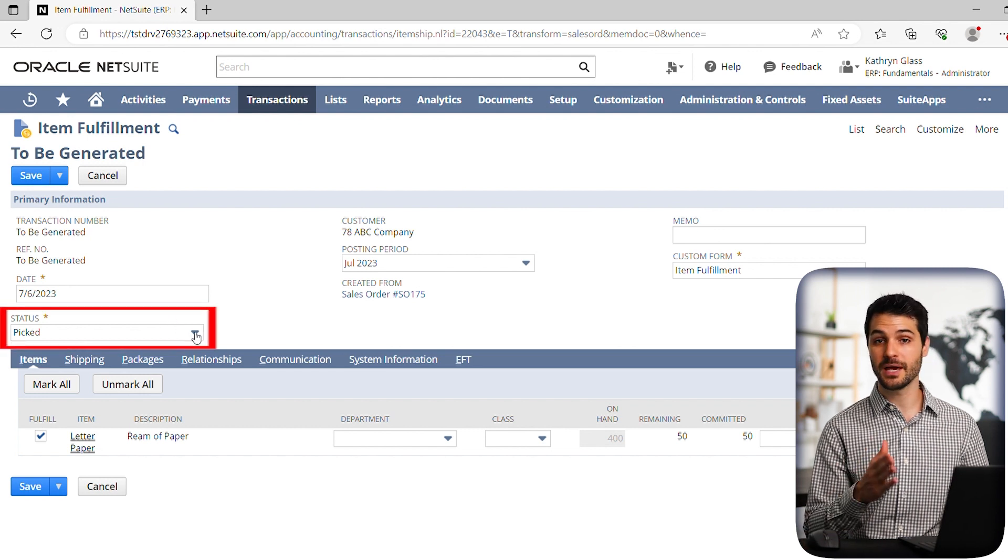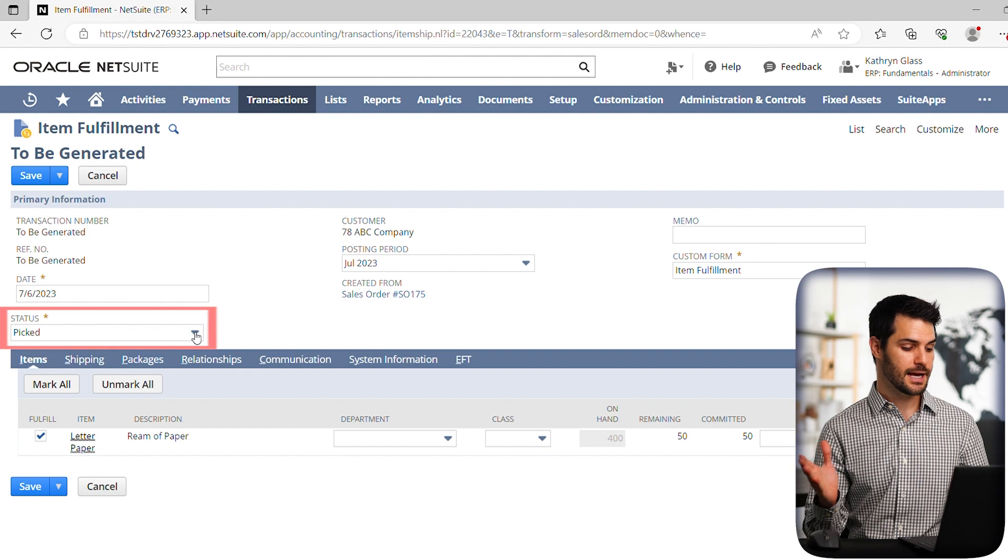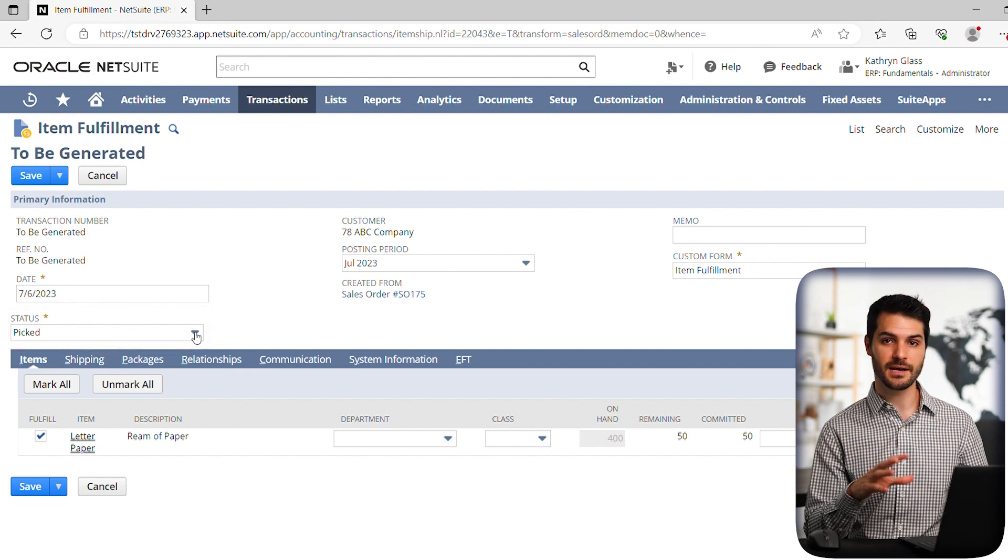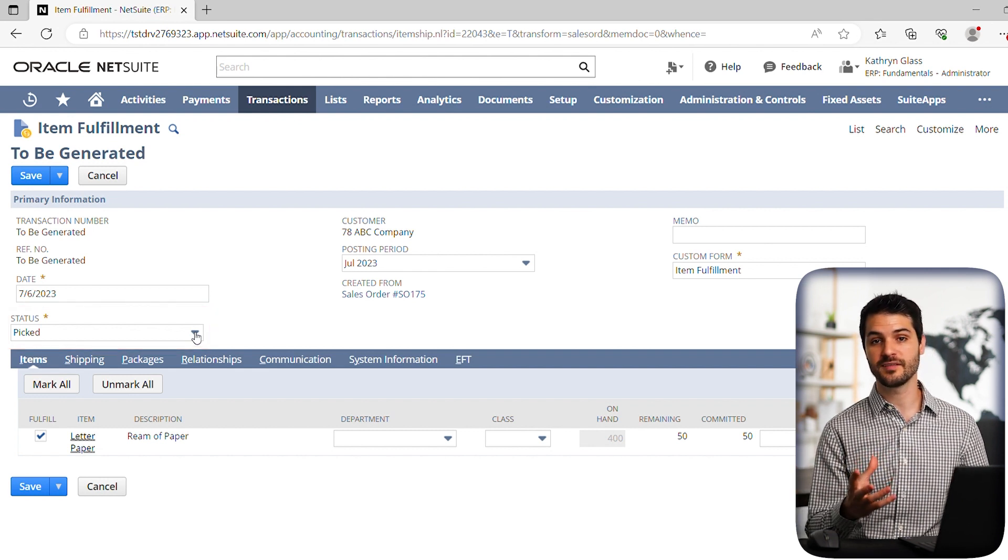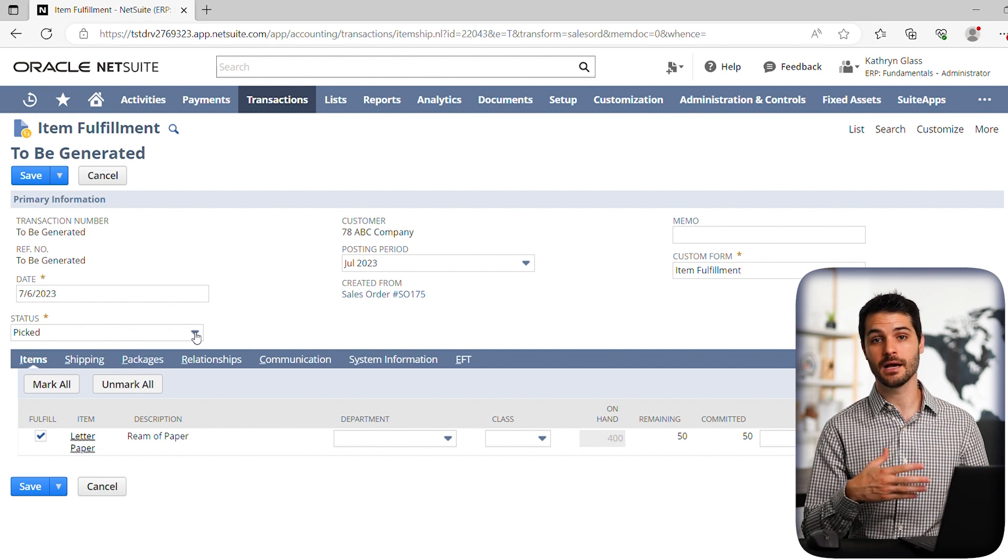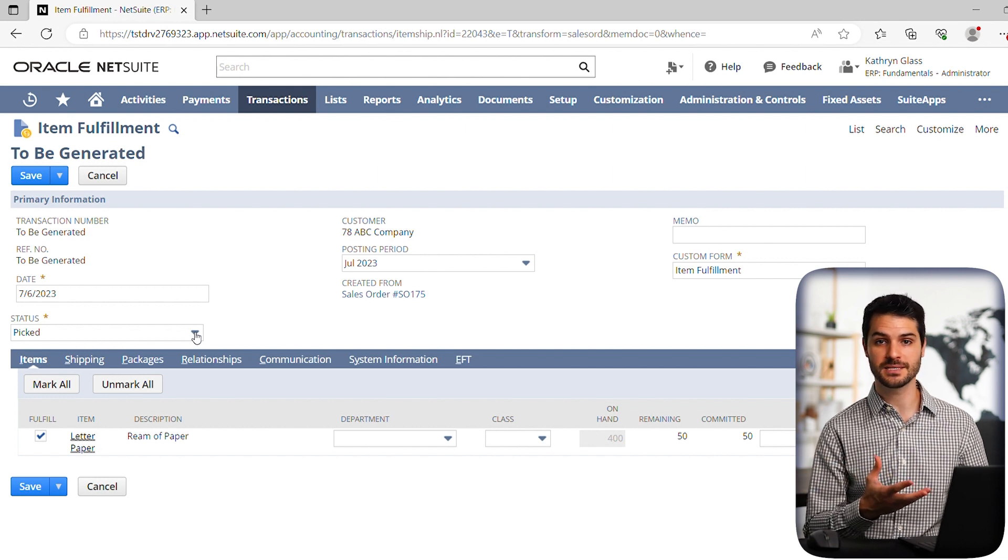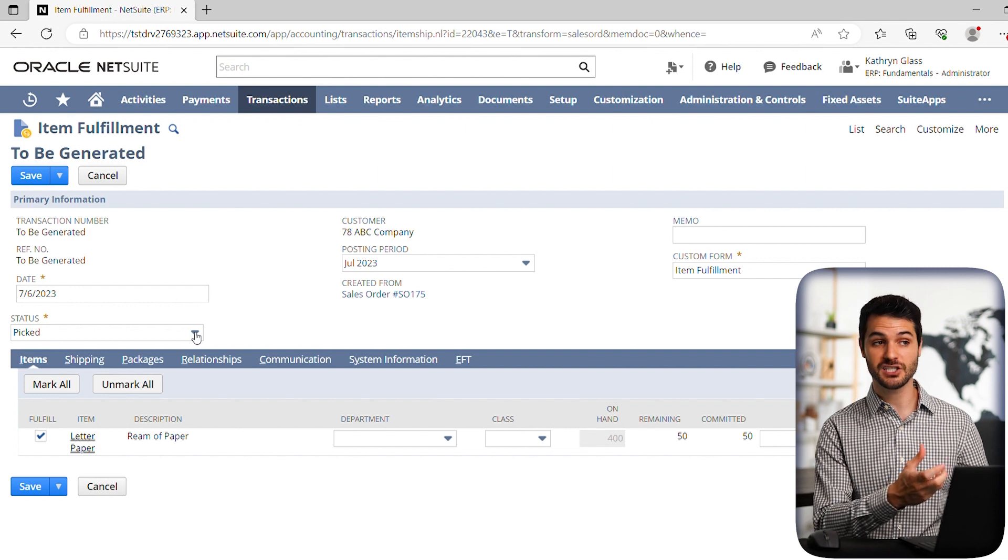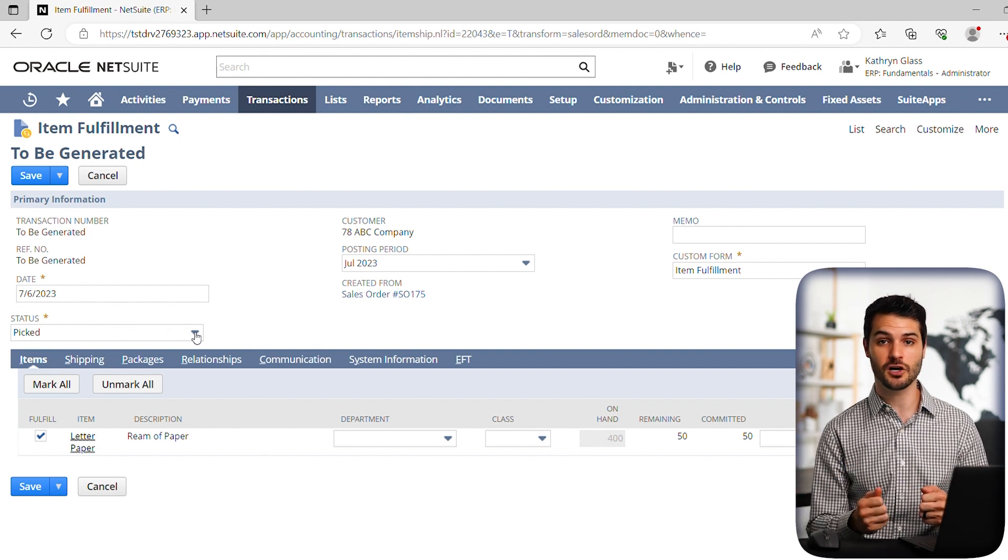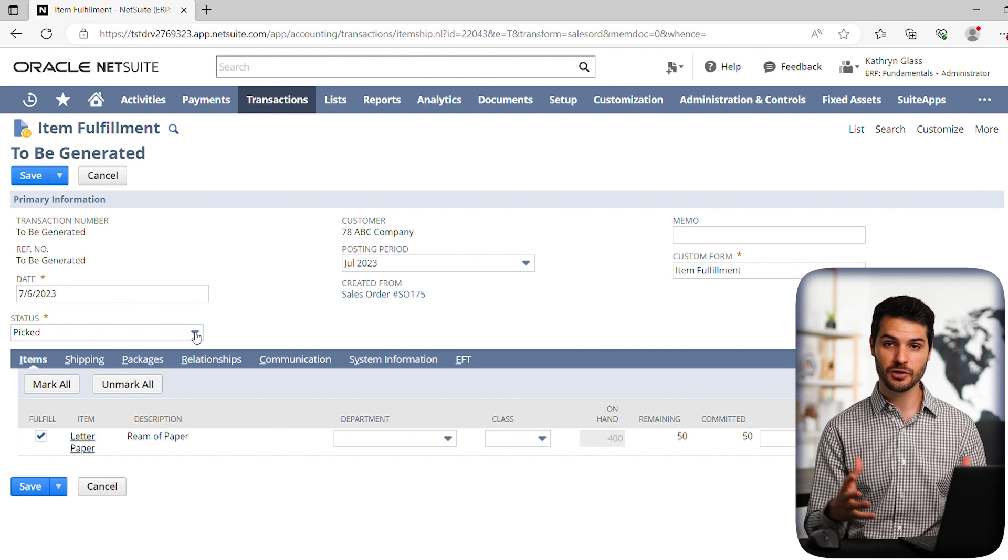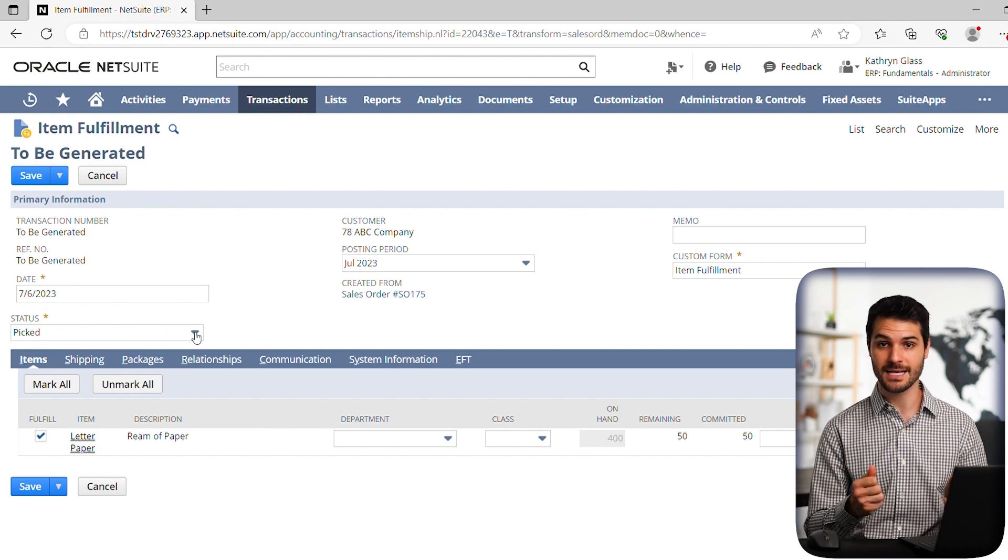I mentioned the pick pack ship aspect. And just again, so you understand, imagine you're in a big warehouse. If someone orders 50 reams of paper, and let's say a couple pairs of scissors and some Sharpies, someone needs to go into that warehouse and actually pick 50 reams of paper off the shelf, get the Sharpies, get the scissors, and put them together. That would be the picking aspect.